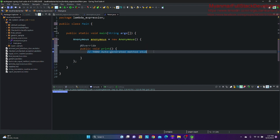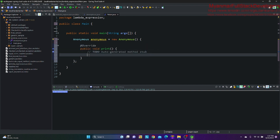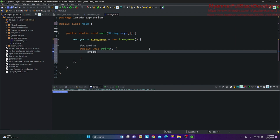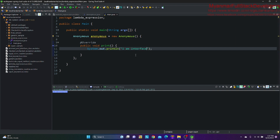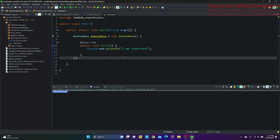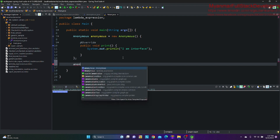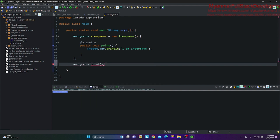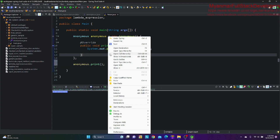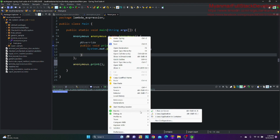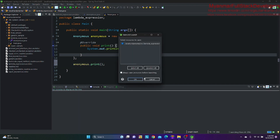All people need to override the method. We will add this. Okay, and then we will add anonymous and print. Now we will add this.